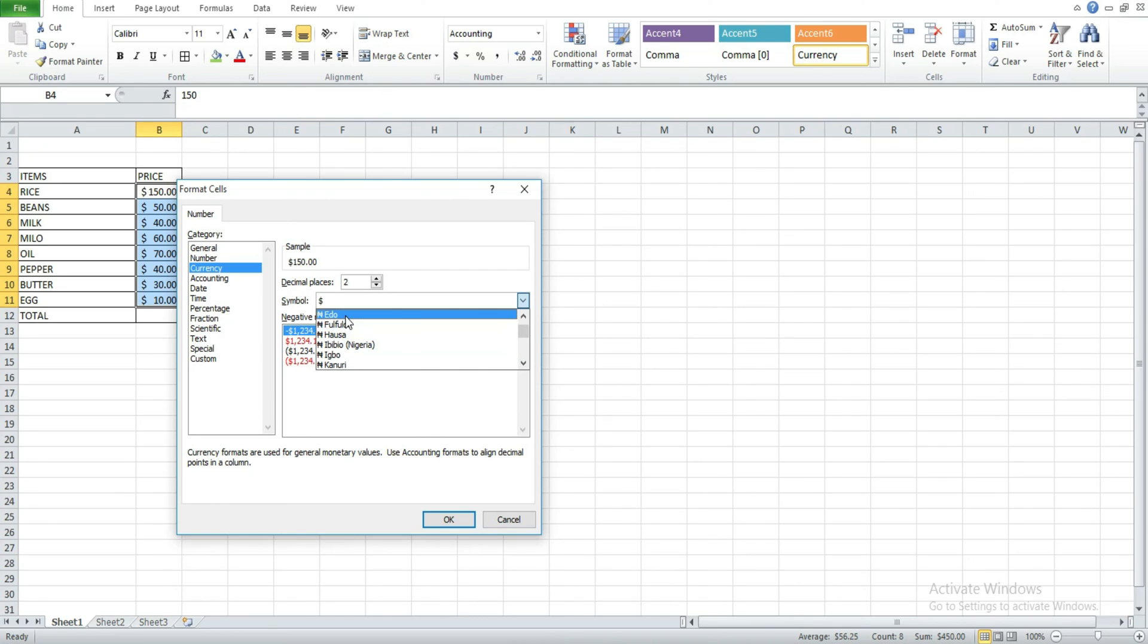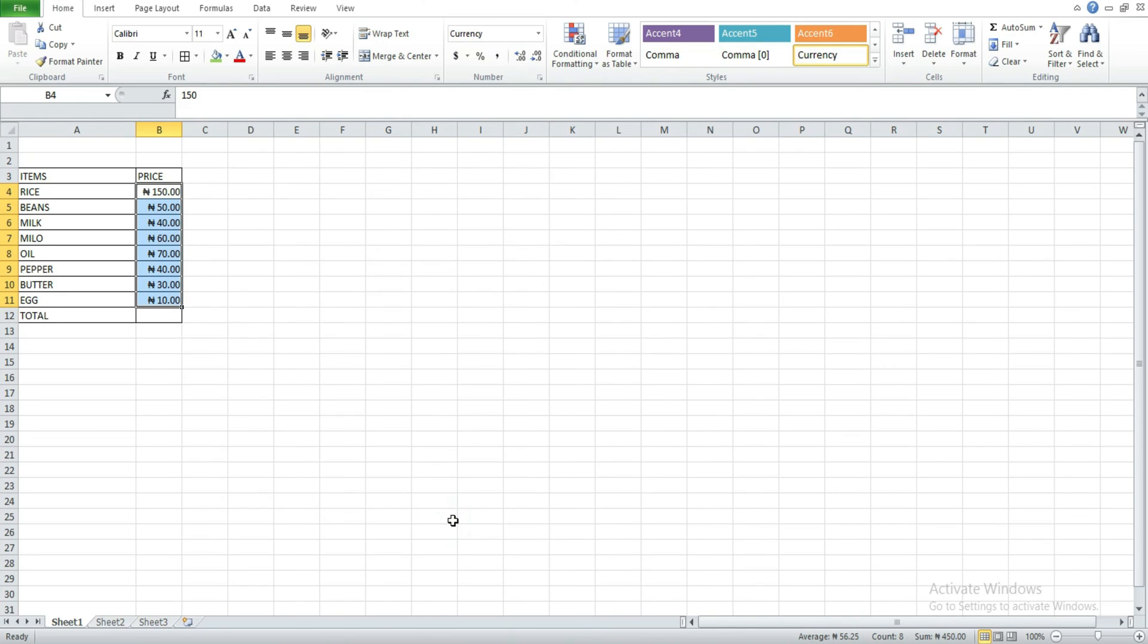After clicking on this, then you click on OK. When you do that, you notice that your currency sign will be changed from whatever it is to the naira sign.